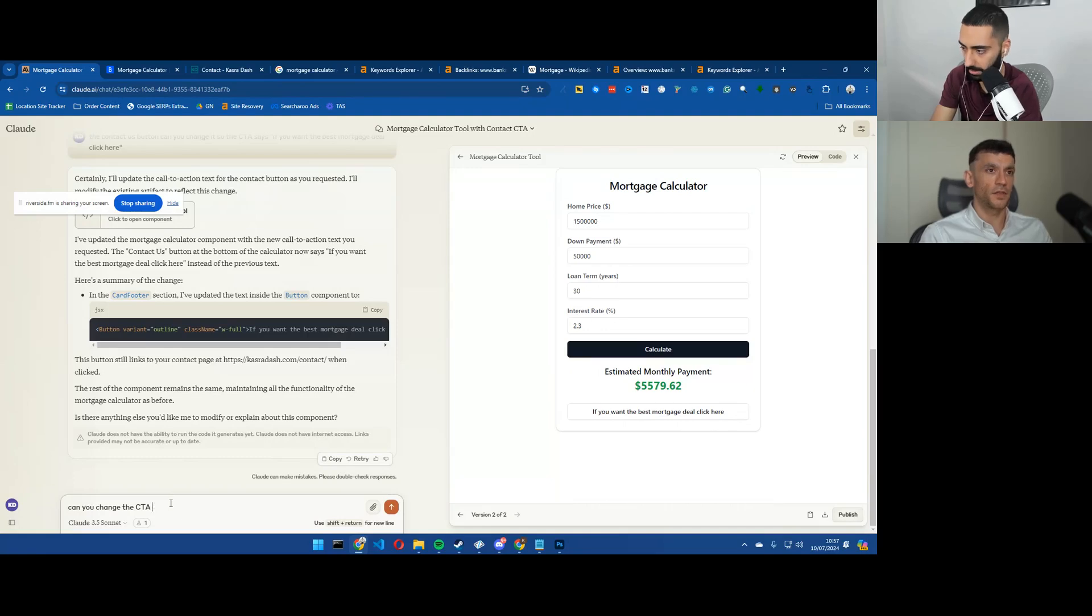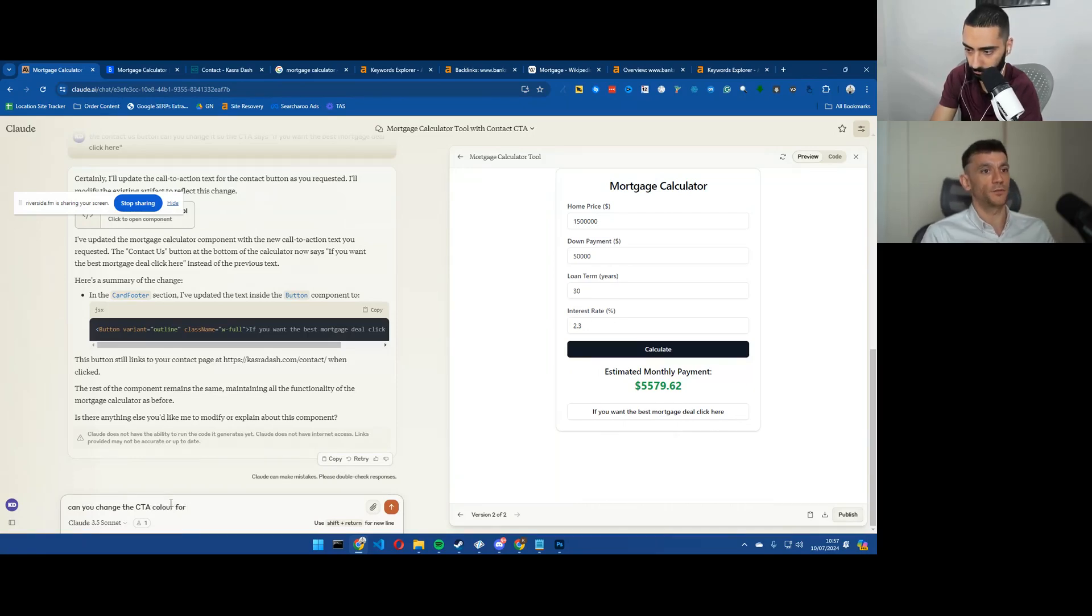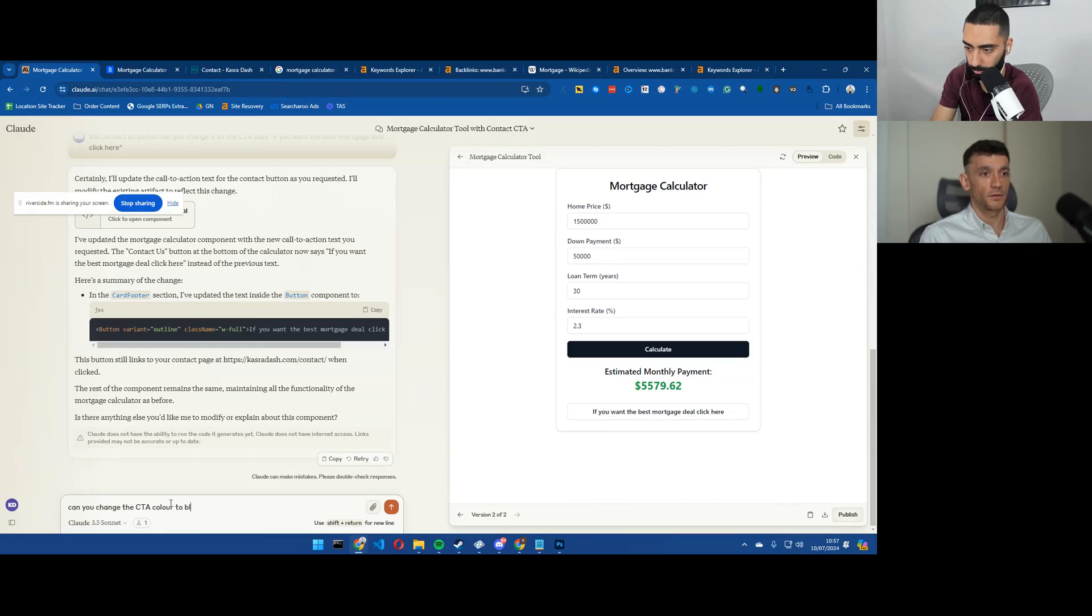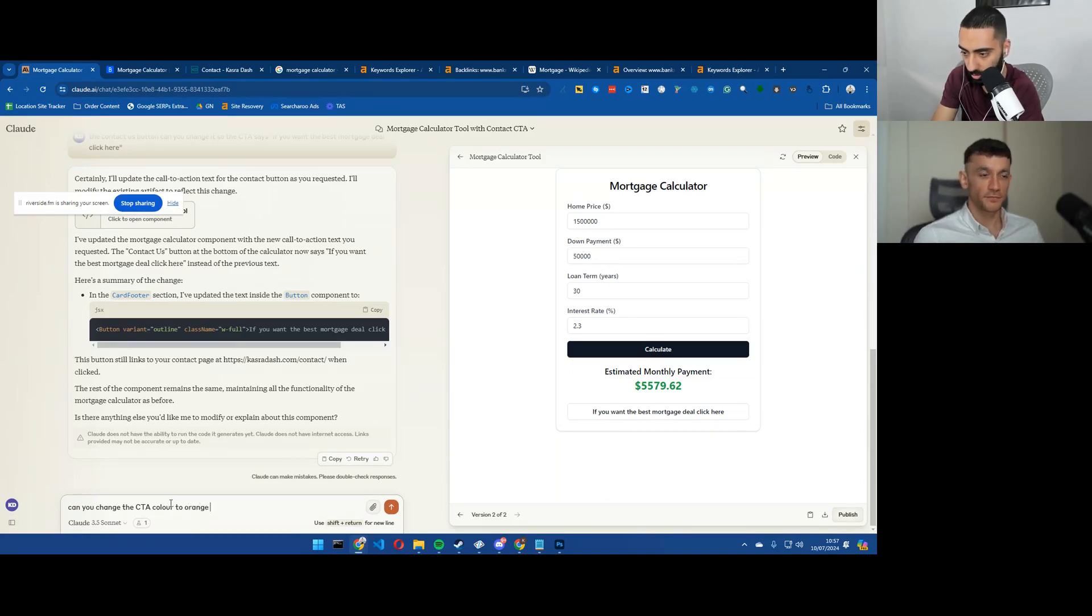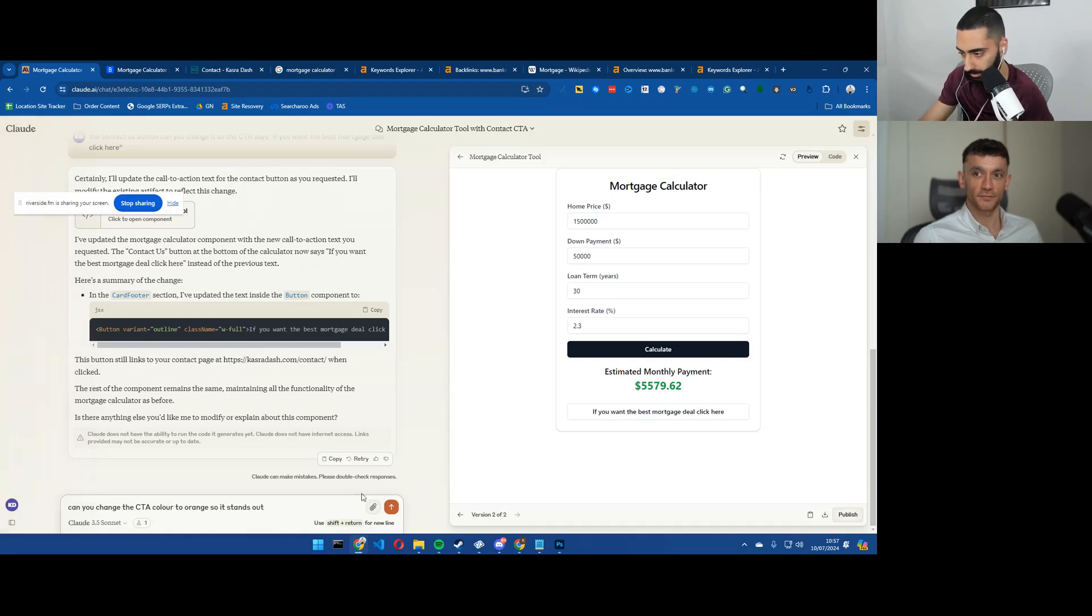Can you change the CTA? I think we use blue, for example, light blue on our website or orange. We'll go with the Julian Goldie branding orange so it stands out.